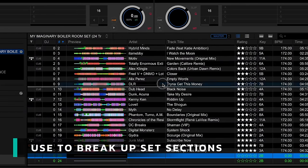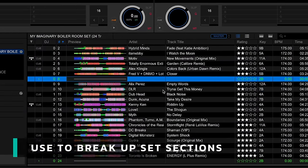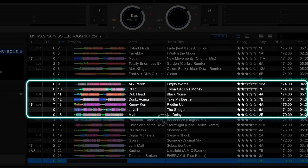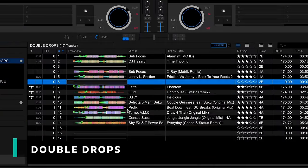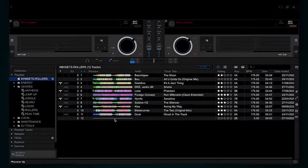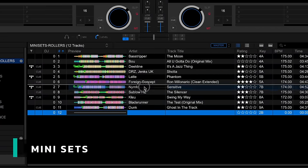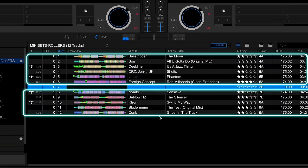There are a few ways I like to use this. The first is to break up different sections of my set. For example, I might have a liquid section going into some rollers and then finishing with some neuro. I also have a special double drop playlist, where I keep tracks that I know double drop well together. And finally I use it to create mini sets — groups of something like 4 or 5 different tracks that you know work well as a sequence. They're really useful to dip into if you get stuck for what to play.